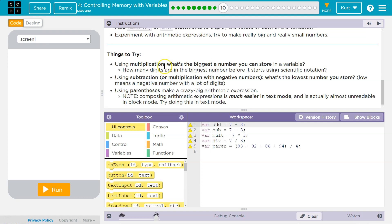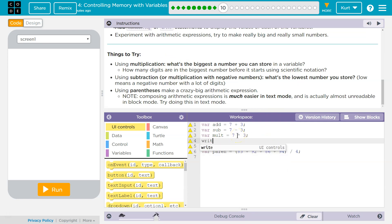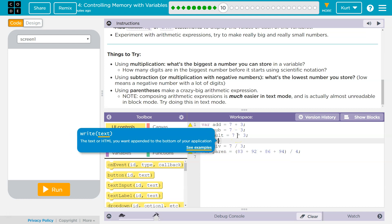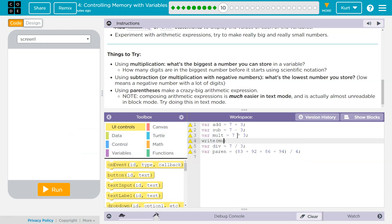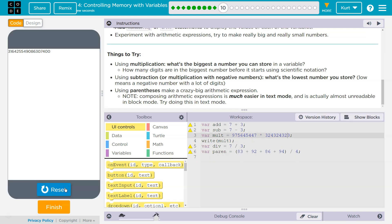Using multiplication, what's the biggest number you can store in a variable? How many digits are in the biggest number before it starts using scientific notation? Well, down here, we're going to use a write statement and my text will be, I'm just going to put mult in here. And let's see, seven, nine, seven, eight, times, let's see what that says.